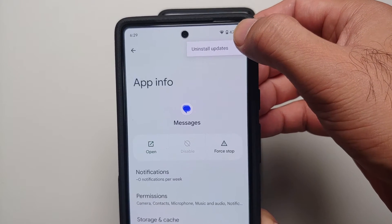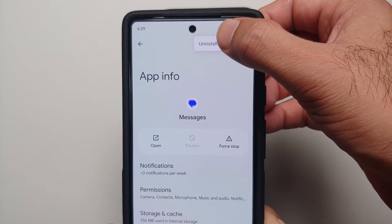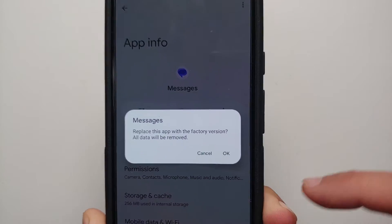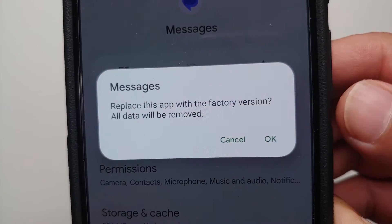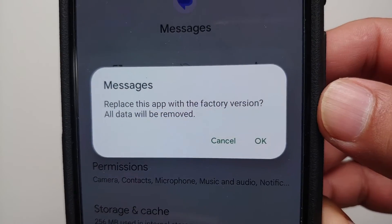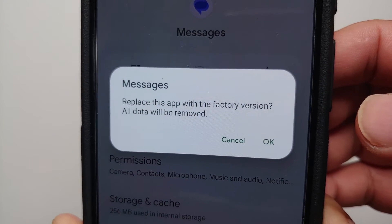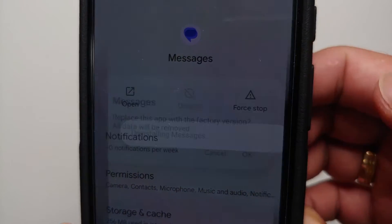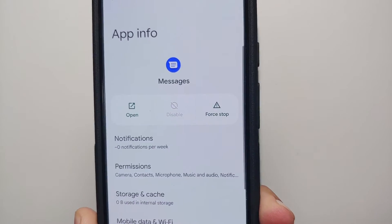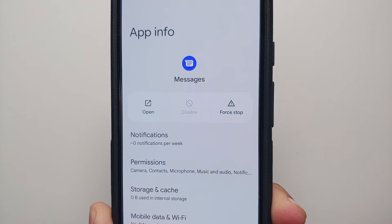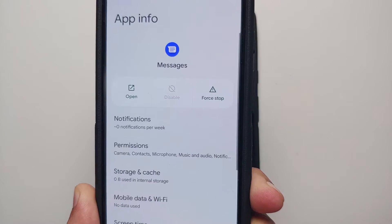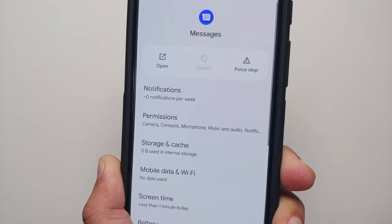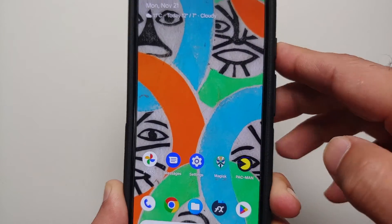You will see an option which says 'Uninstall Updates'. Select this option. It will tell you it will replace the app with the factory version and all data will be removed. Select OK. Don't worry — your messages are not going to be lost; only the settings you may have made could be lost.